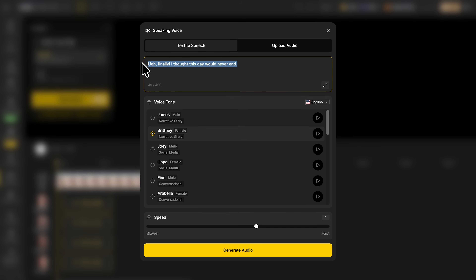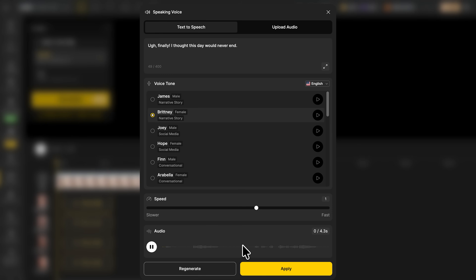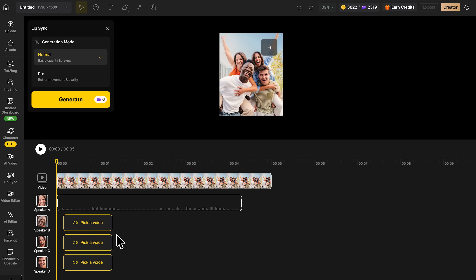Once I've written the dialogue for the first person, I hit 'Generate Audio.' In just a few seconds, the system turns the line into a realistic voice-over, with tone, pacing, and emotion adjusted automatically. Then I click 'Apply,' and it's instantly added to the timeline.